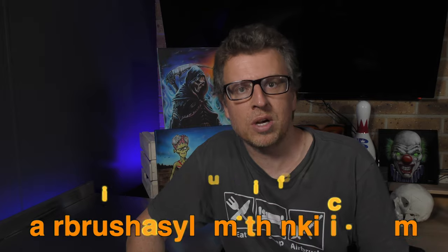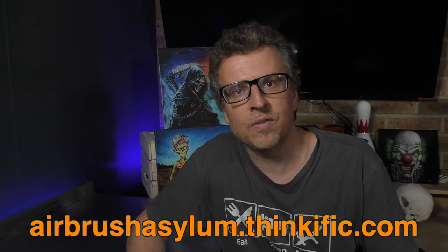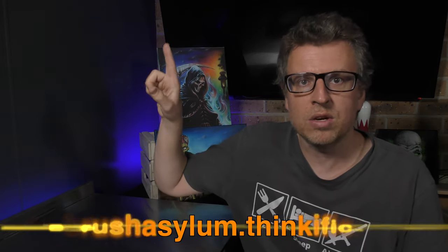So to fast track your learning, you can definitely check out our online airbrushing course at airbrushasylum.thinkific.com, or you can continue to watch some of the other videos that I've got listed here. And until next time, go grab your airbrush, do some amazing artwork yourself, and I'll see you again very soon in the next video. Thanks for watching. Bye for now.